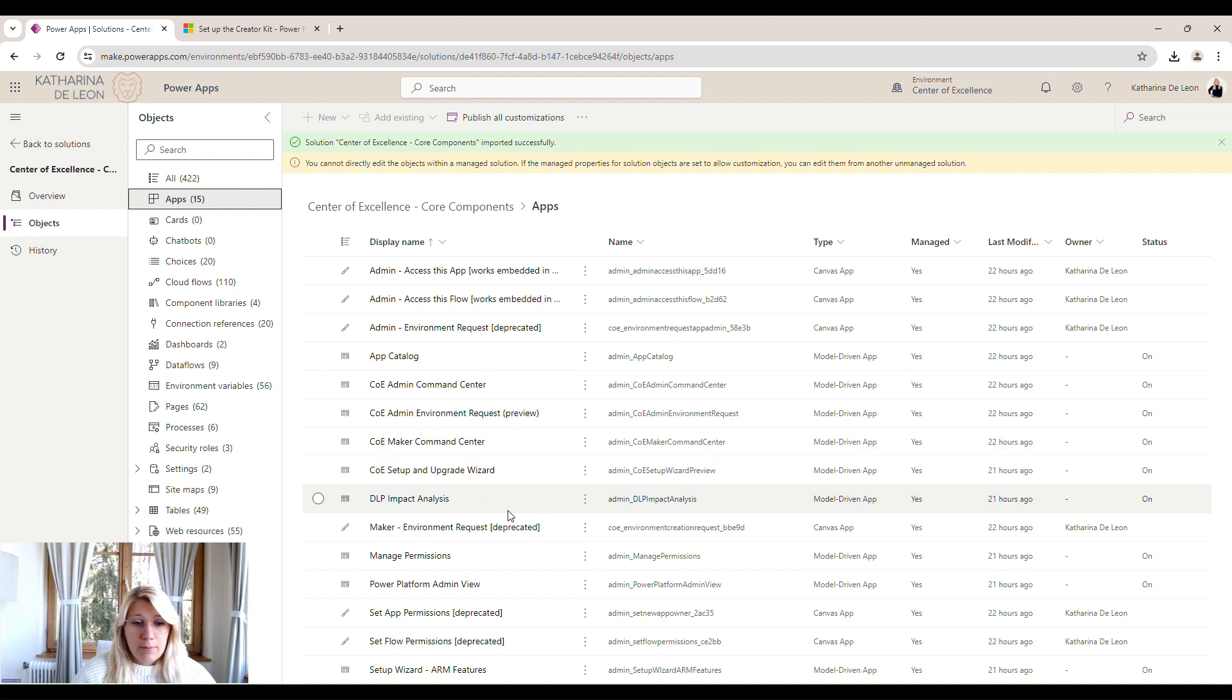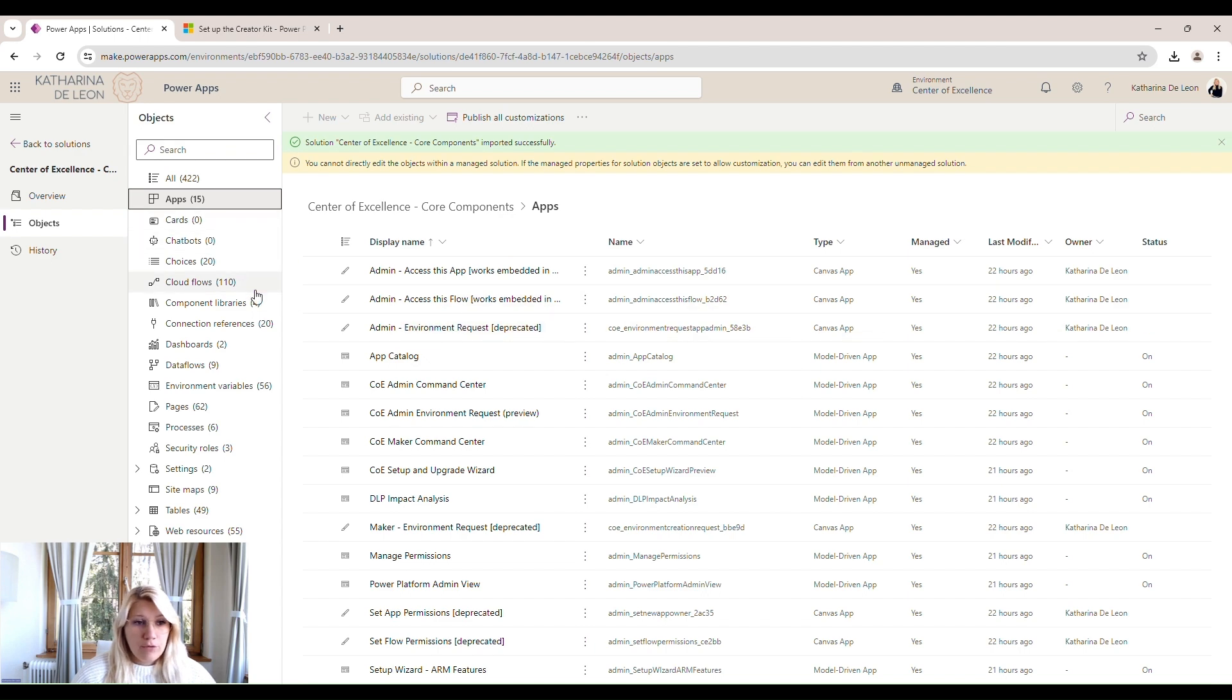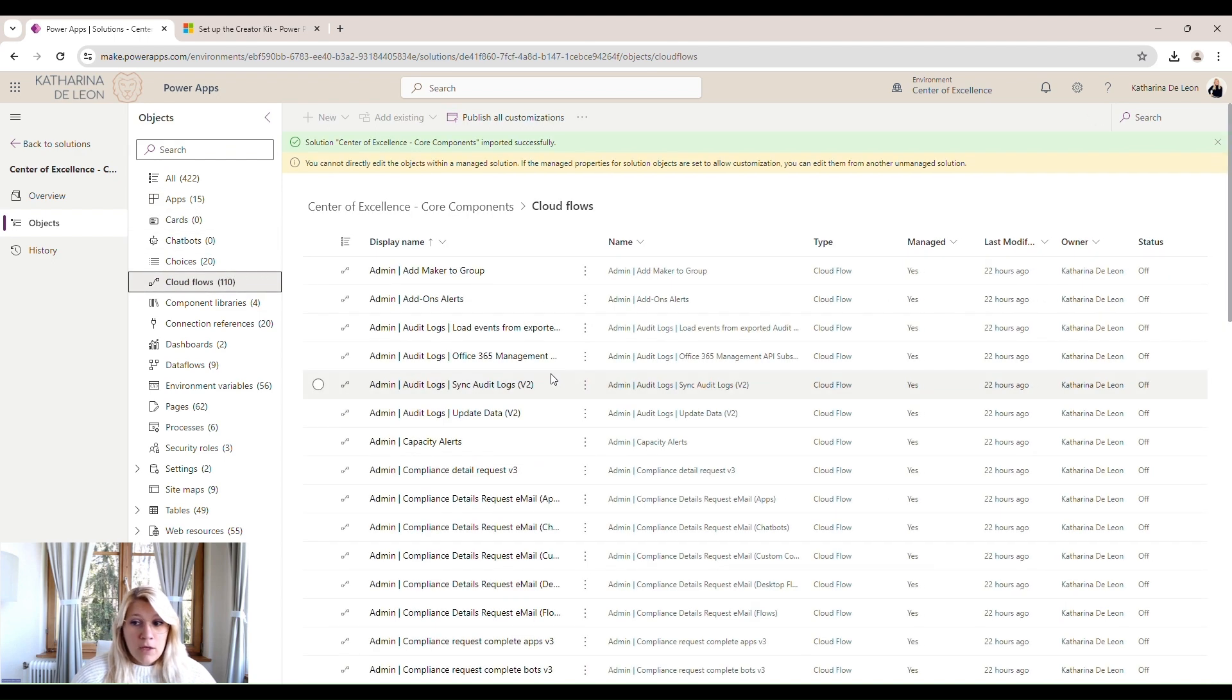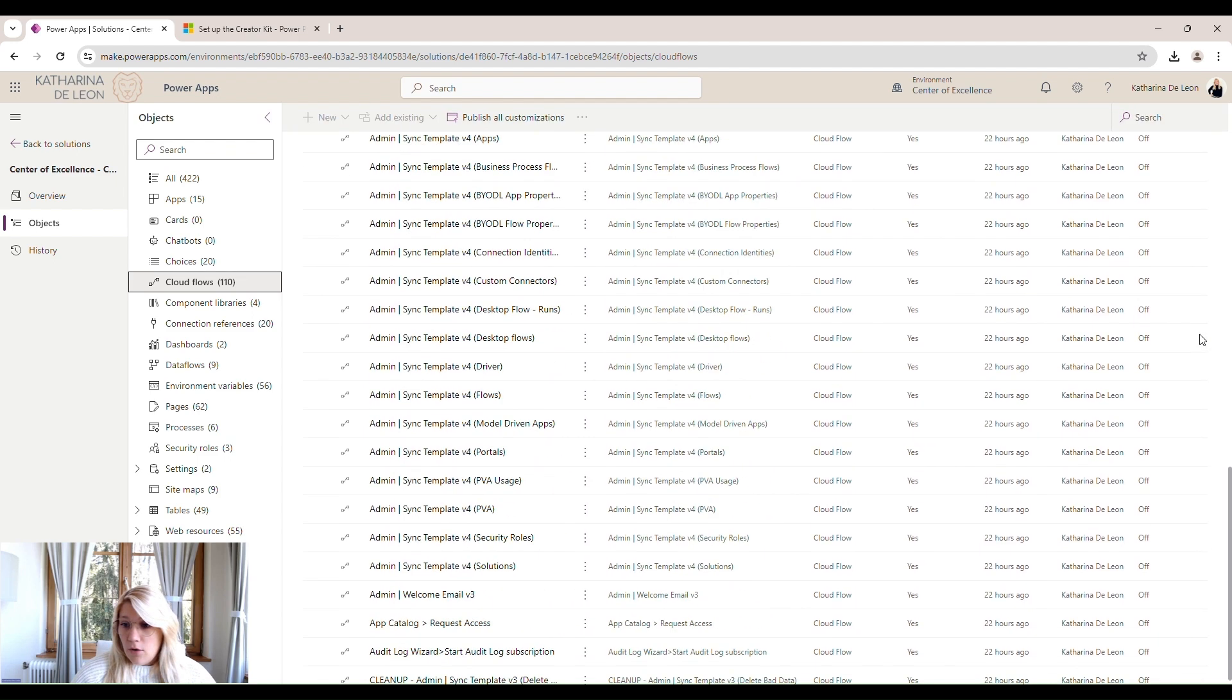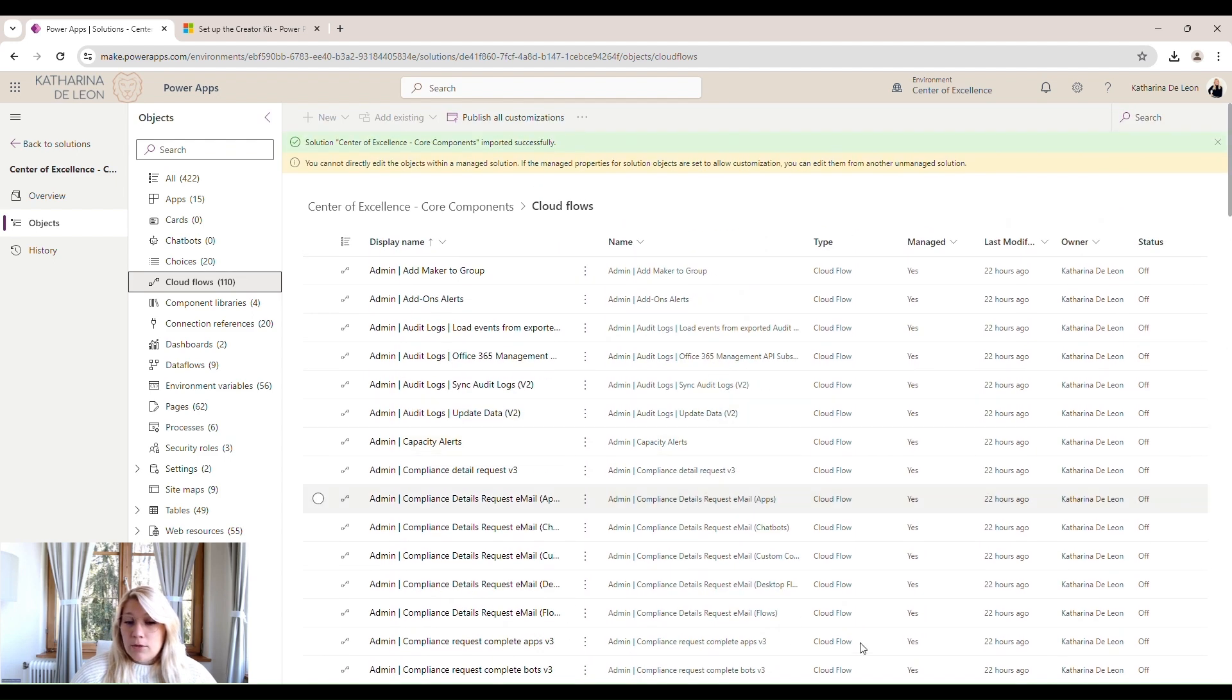Some of these apps are meant to be used independently, and some of these apps are actually embedded within the Power BIs, which is a really cool feature. We then have 110 cloud flows. You can see now all of them are off.